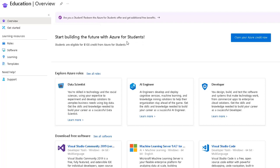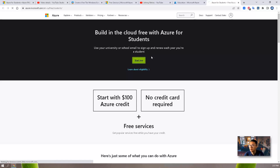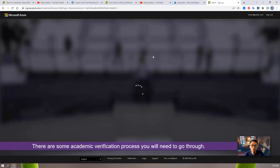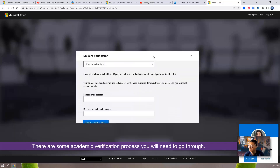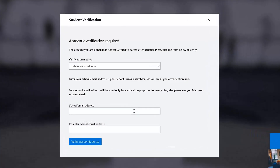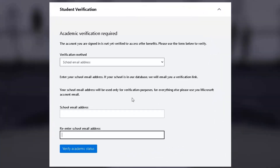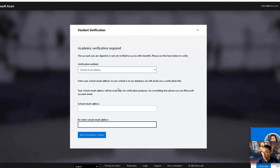With the student subscription, you will get $100 credit for free and you can still keep using those free services. Just claim that credit and start free. There is an academic validation process you may need to go through — you may need a school email address, an education email address, which you can apply for online from some community universities or colleges to get a free EDU email address. That will be out of scope for this topic.